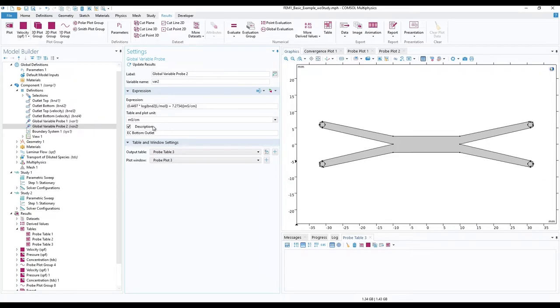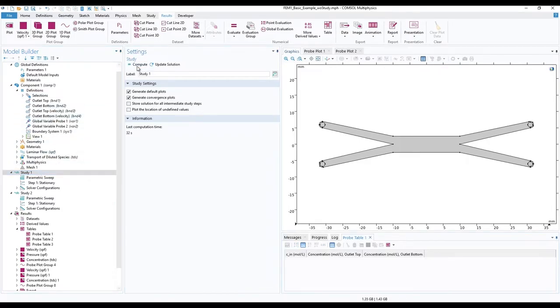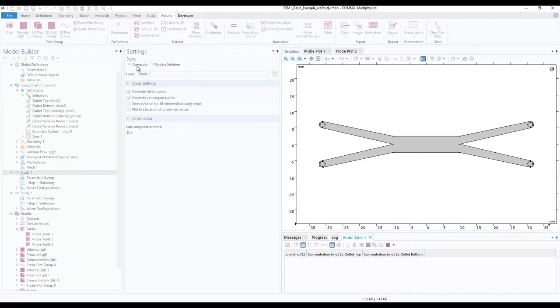Next, go to study 1 in the model builder ribbon and click compute. In the following simulation, we will sweep only the input concentrations, as already pre-configured in study 1.